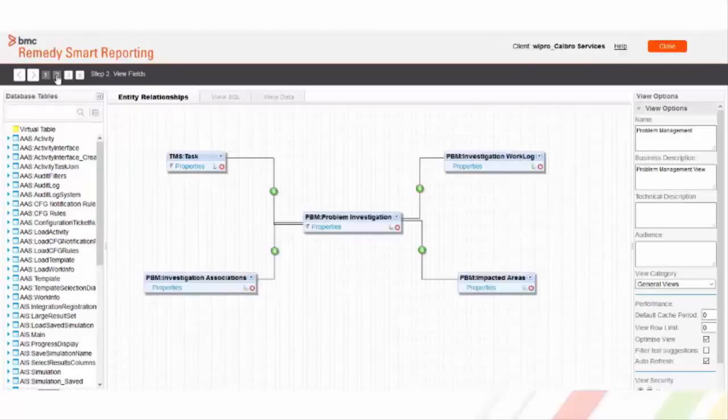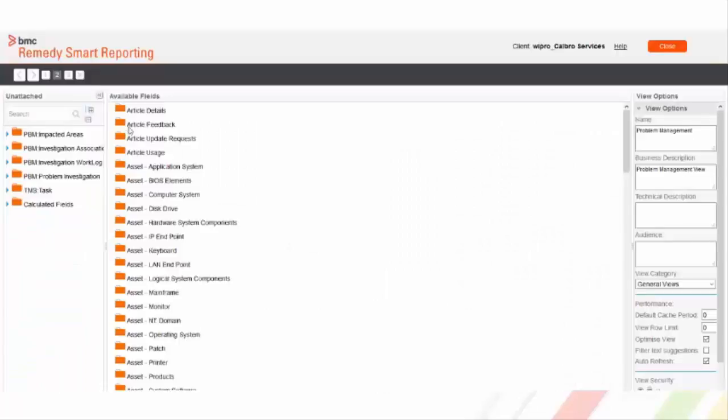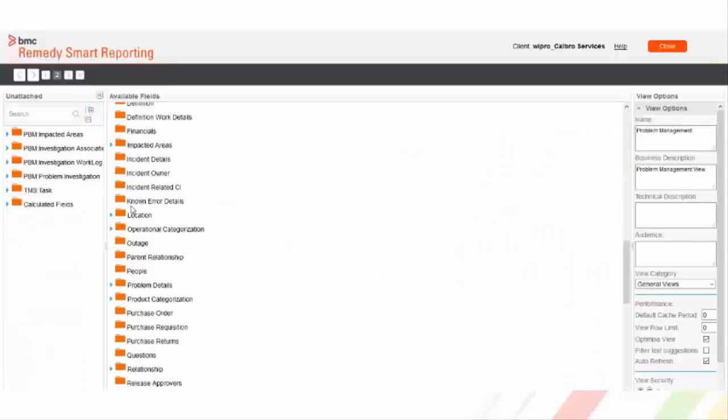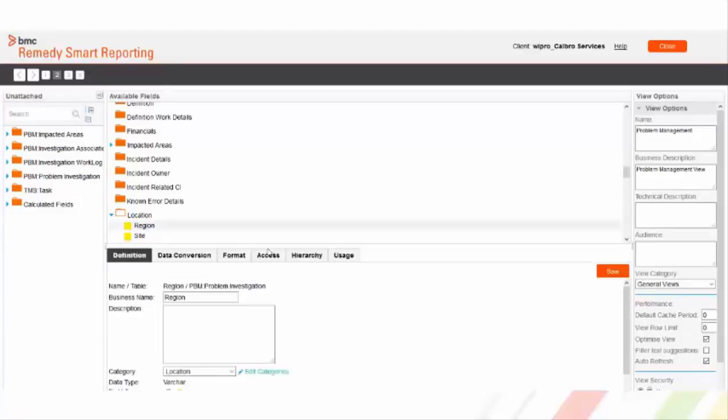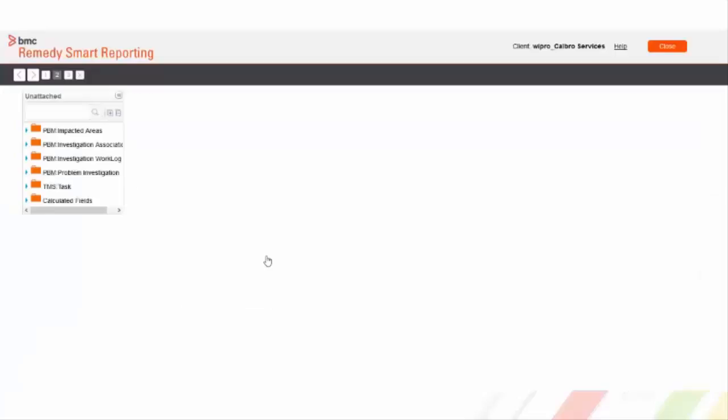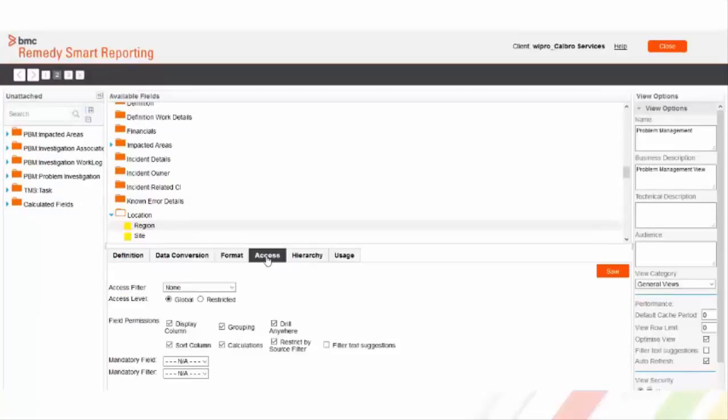In the view field page, you can select any relevant field making sure it's a dimension field. Then navigate to the access tab. There is an option for Drill Anywhere under field permission section.